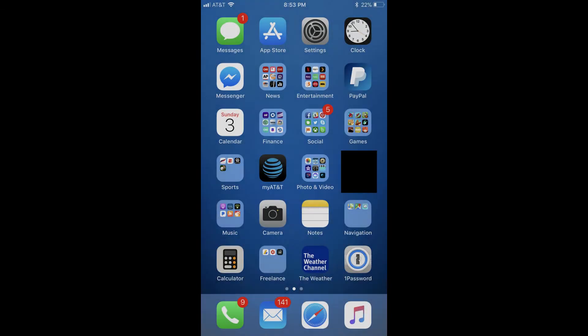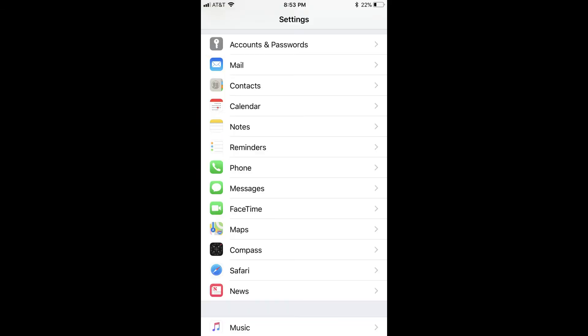Step 1. Tap to launch the Settings app on your iPhone or iPad home screen. Step 2. Scroll down until you see the section that contains Accounts and Passwords.